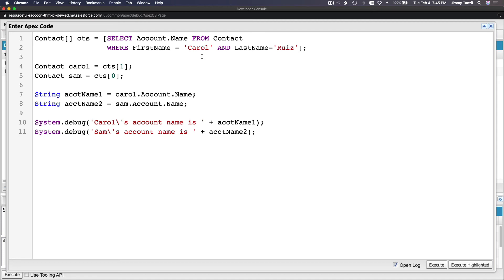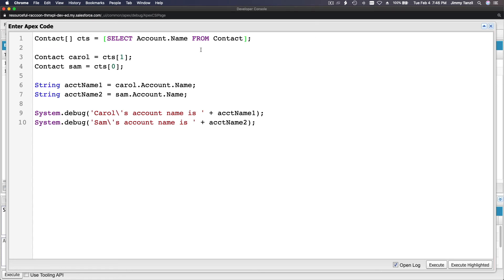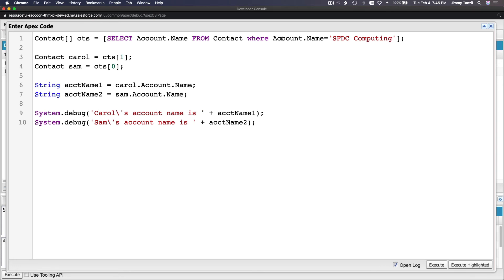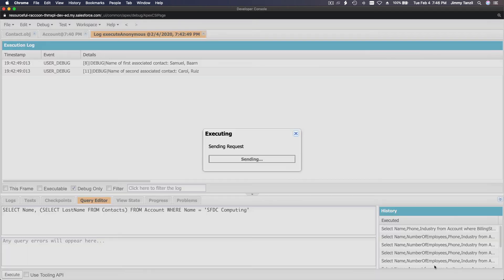Out of bounds — the WHERE clause was too narrow, only returning one record. Let me remove the WHERE clause filter and instead use WHERE Account.Name = 'SFDC Computing', because we want both contacts. Otherwise only Carol Ruiz would come back, but we want everybody from that account.